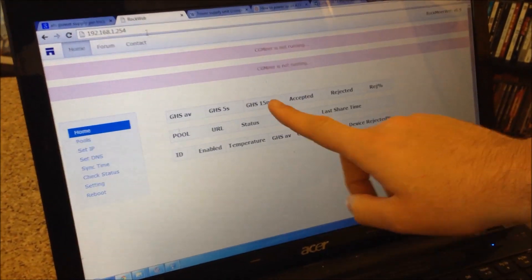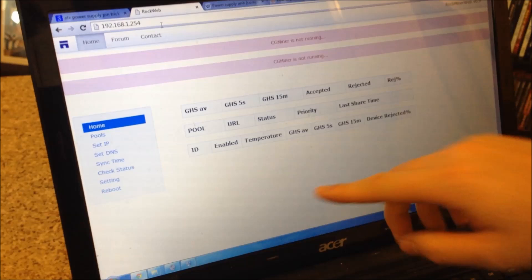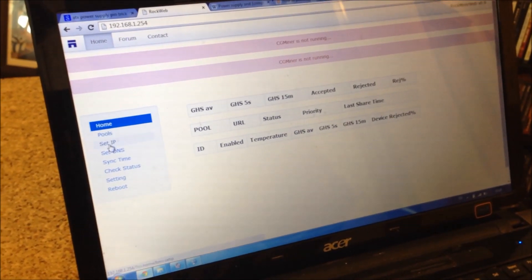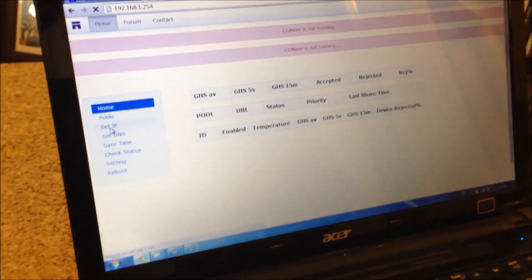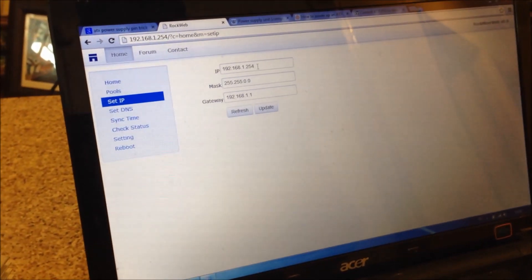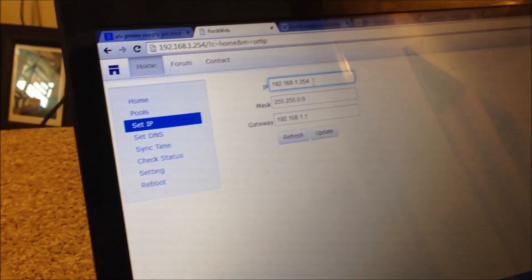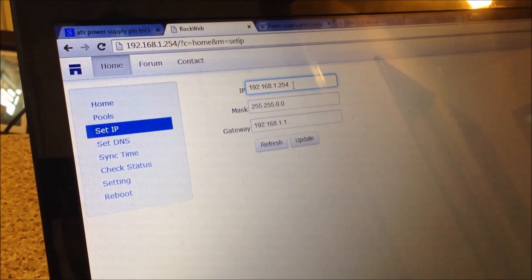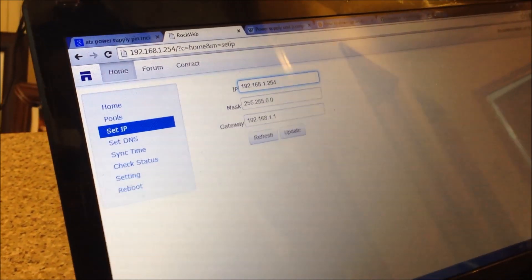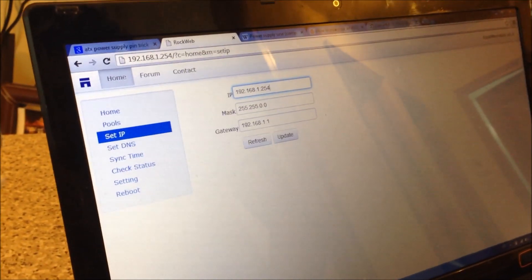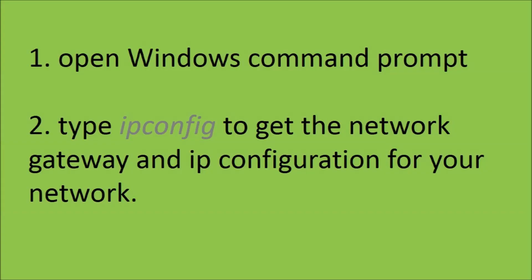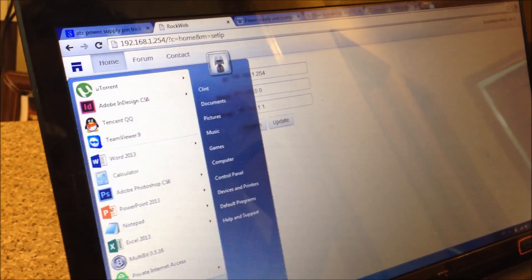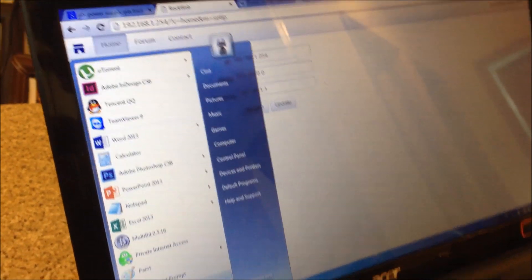And as you can see we load into the miner properties now. So go to set IP. Here you'll see the default IP. We want to change this now so that it will have the same IP as our internet modem. So go to command prompt. And get that by just typing command.